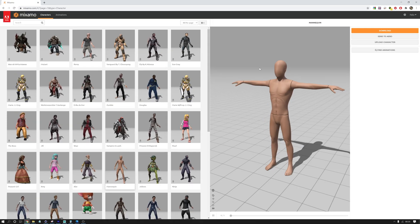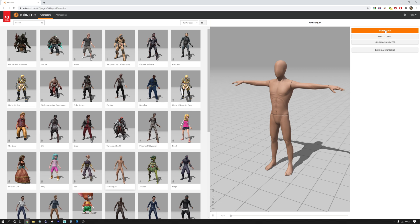If you upload a character to Mixamo and let it do the auto rig process, you can then download it and use that skeleton to be driven by the one from DeepMotion.